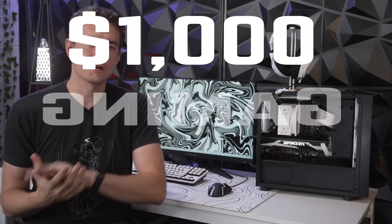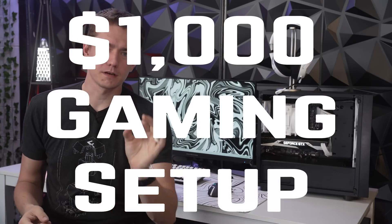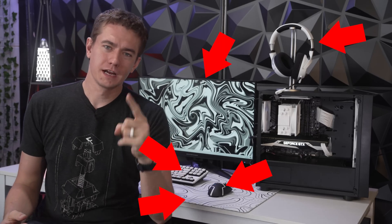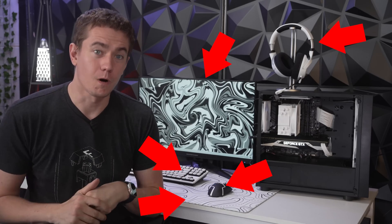This is what a $1,000 gaming setup looks like in 2022, complete with peripherals and monitor, and we're gonna be going through all of this today.